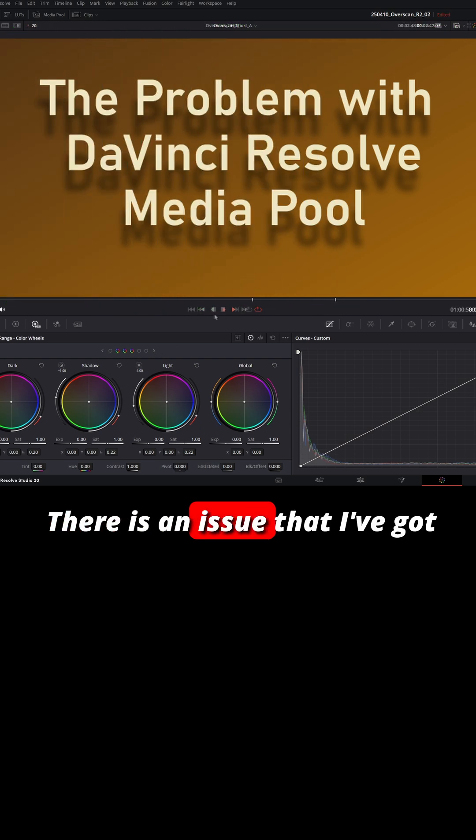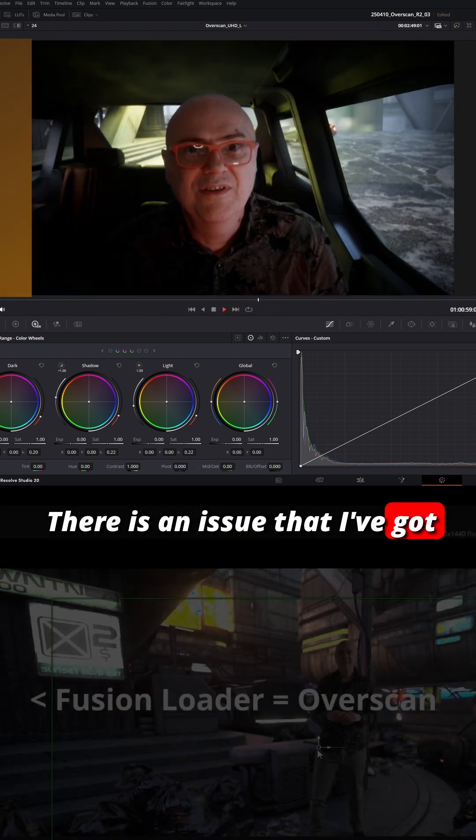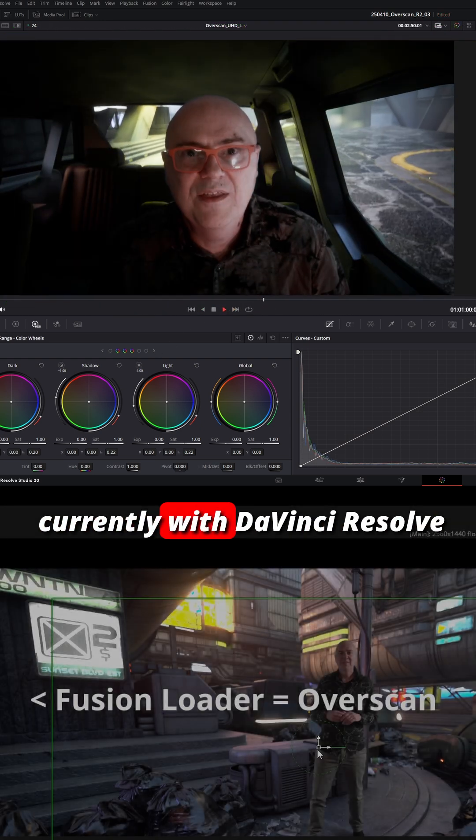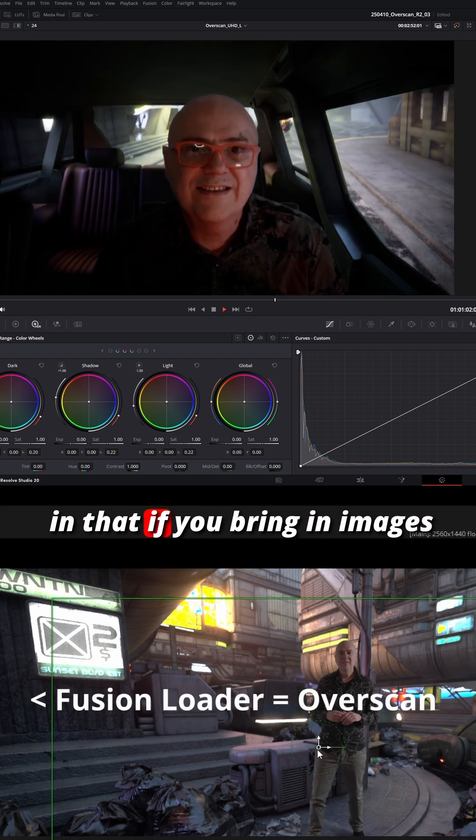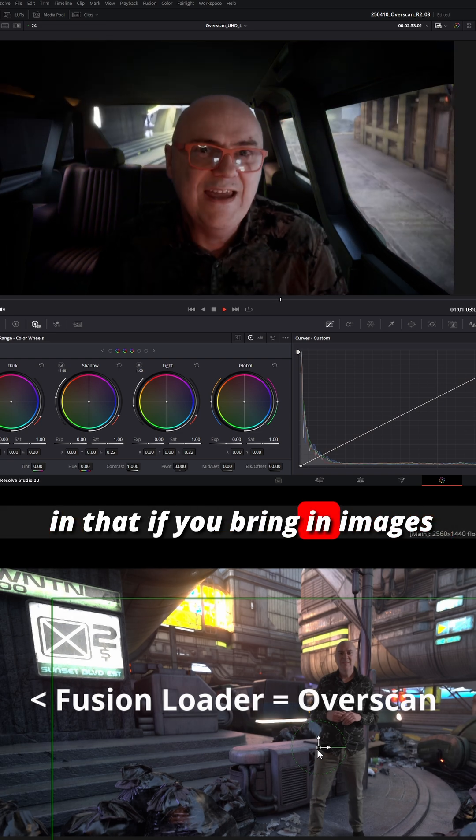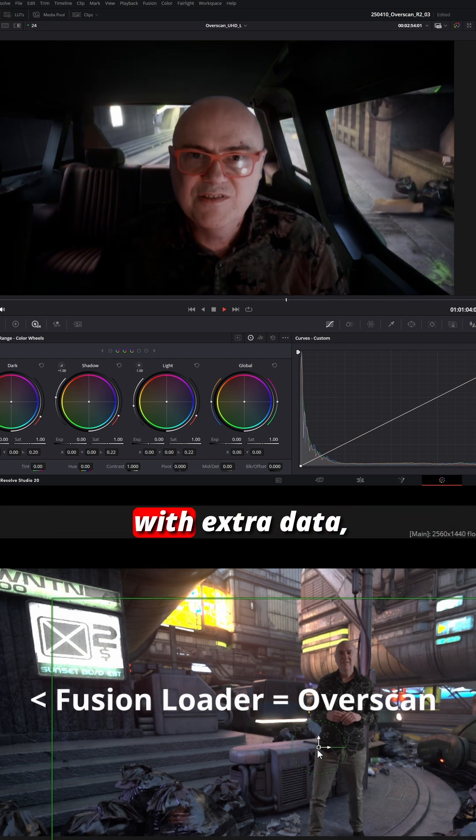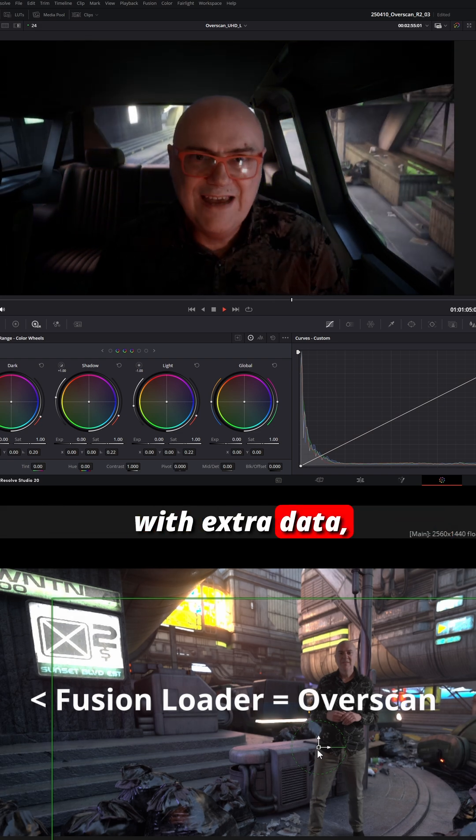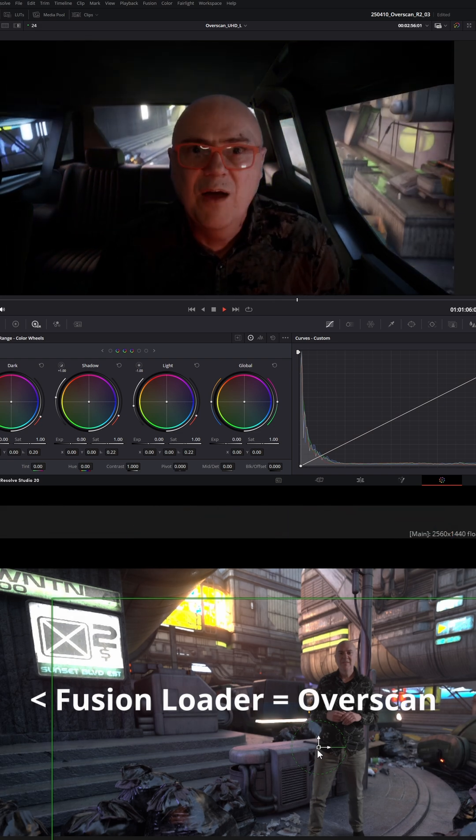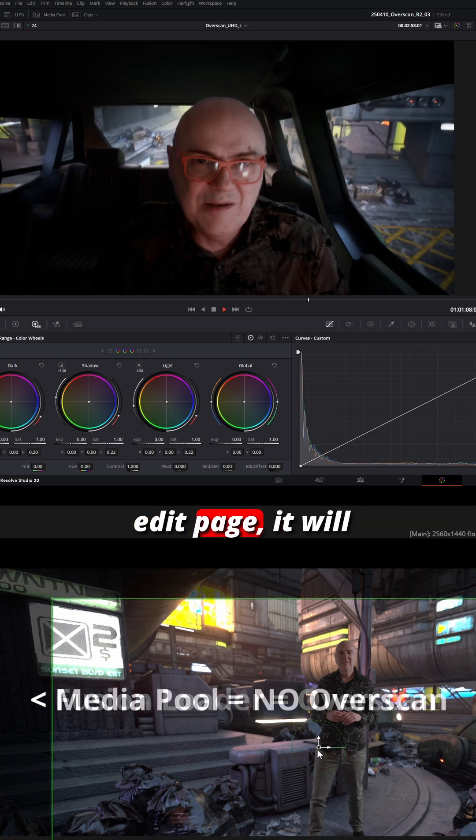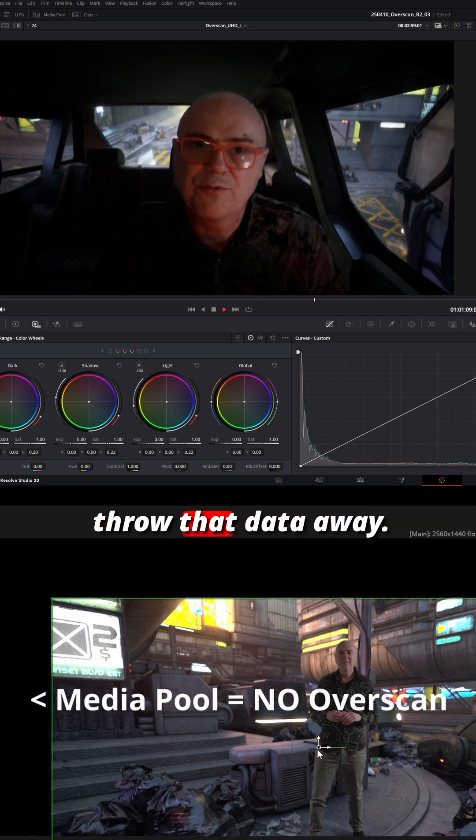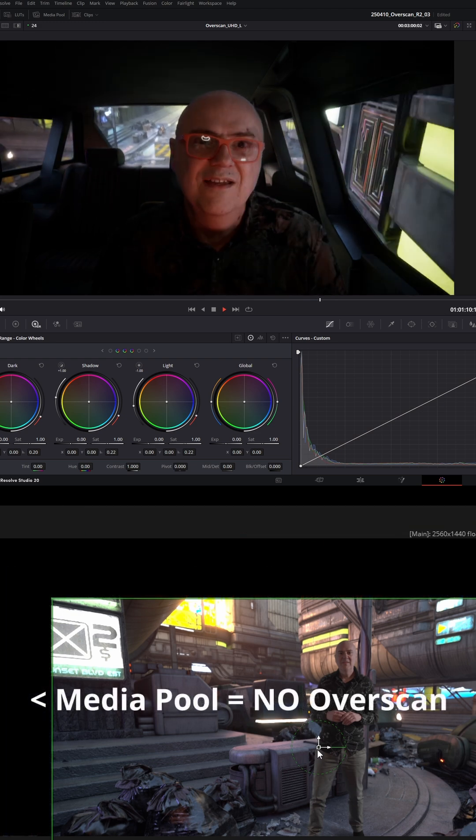There is an issue that I've got currently with DaVinci Resolve in that if you bring in images with extra data, when you bring those into the edit page it will throw that data away.